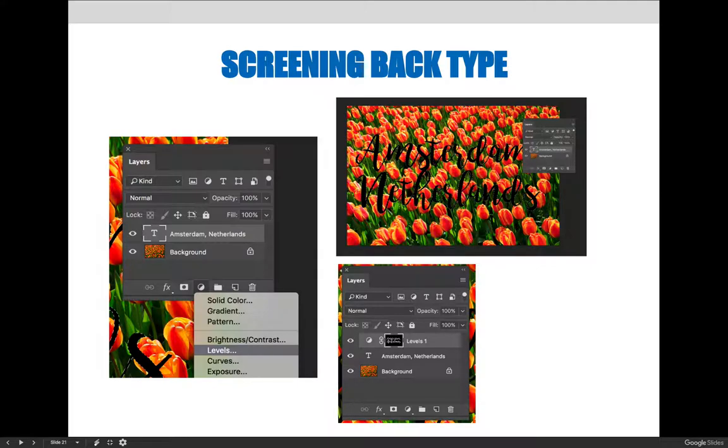It is important to load your text as a selection before applying a levels adjustment or else the adjustment will apply to the entire document.